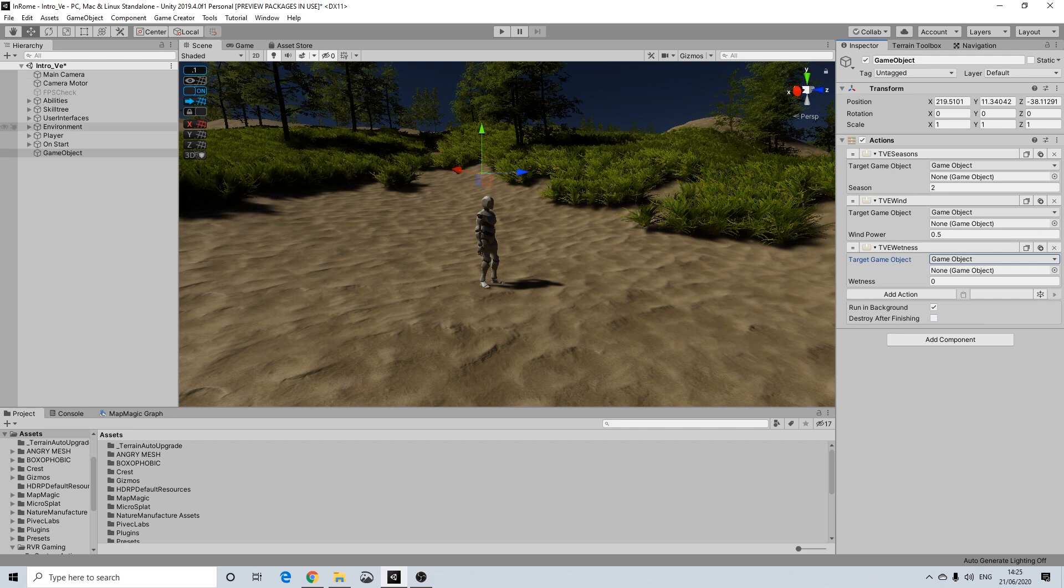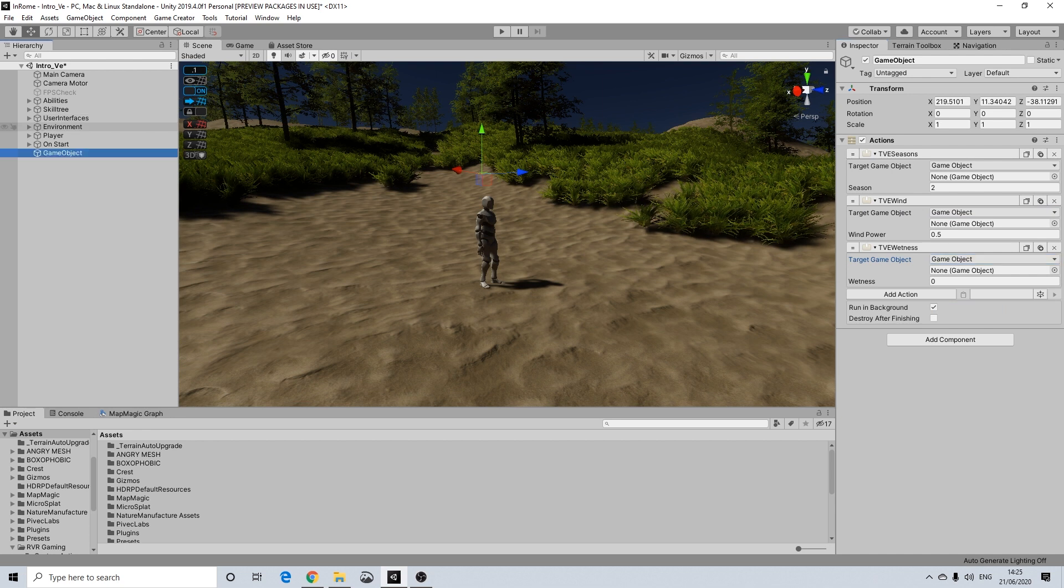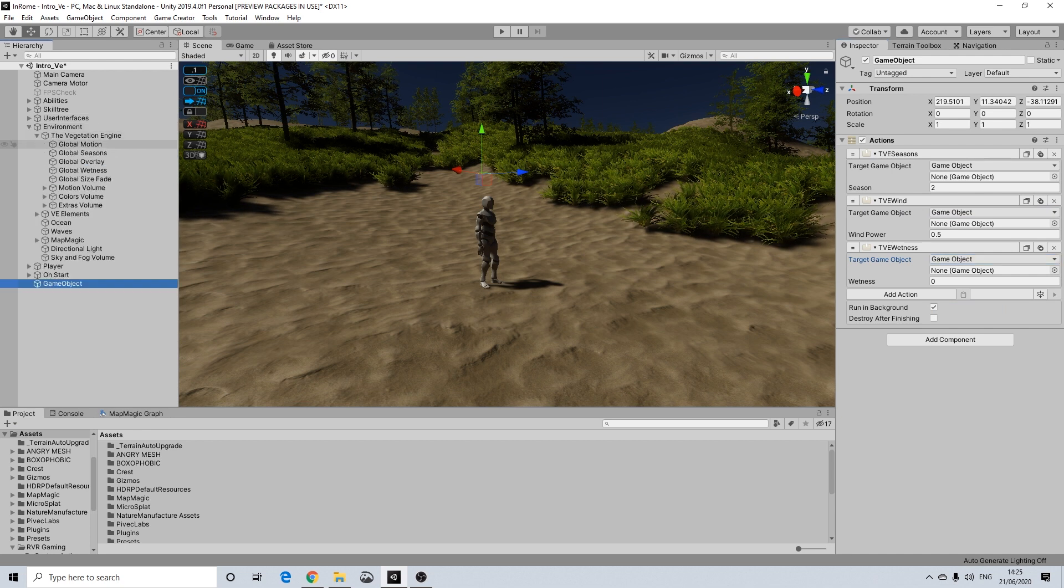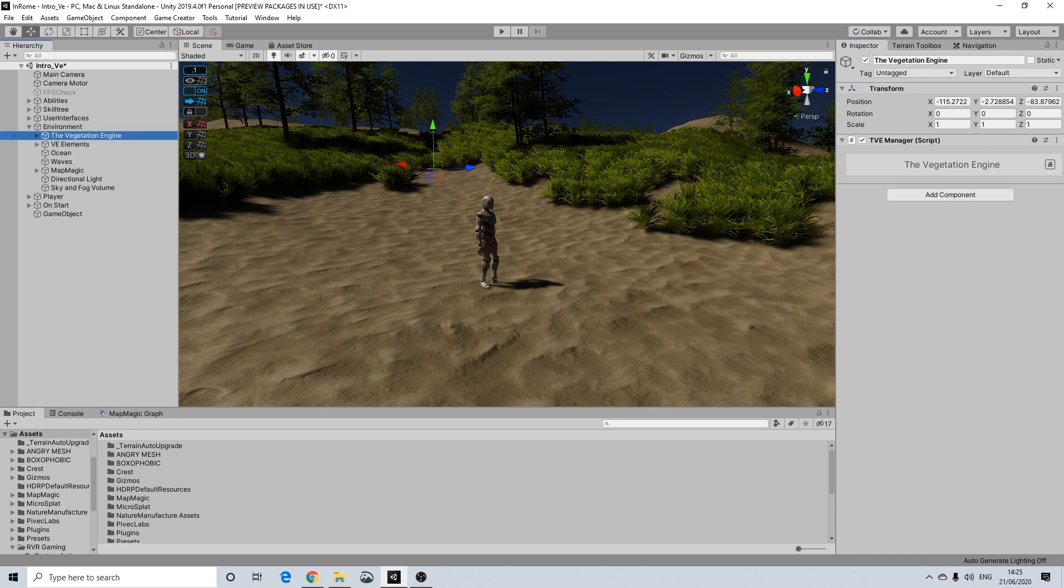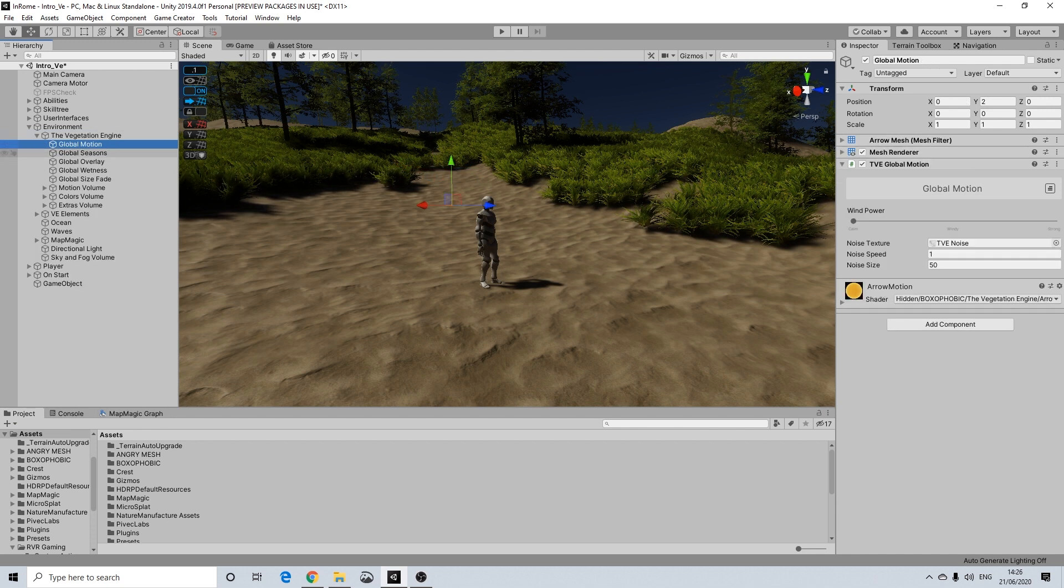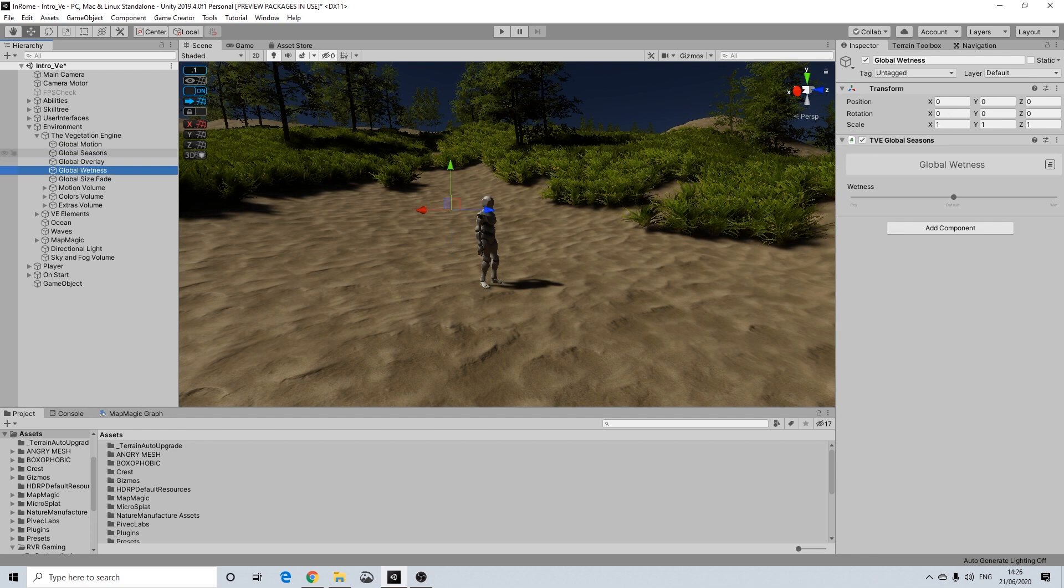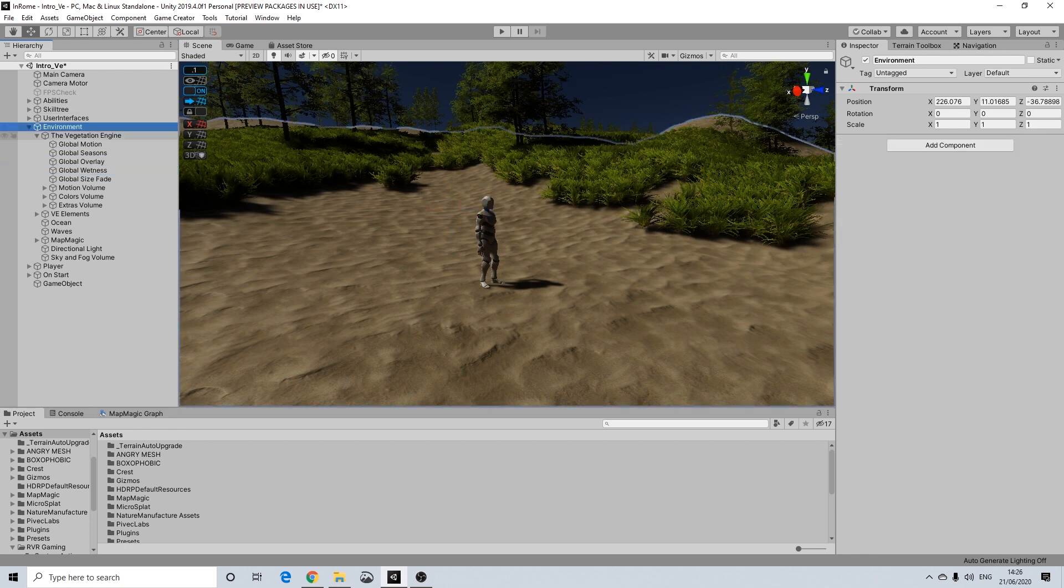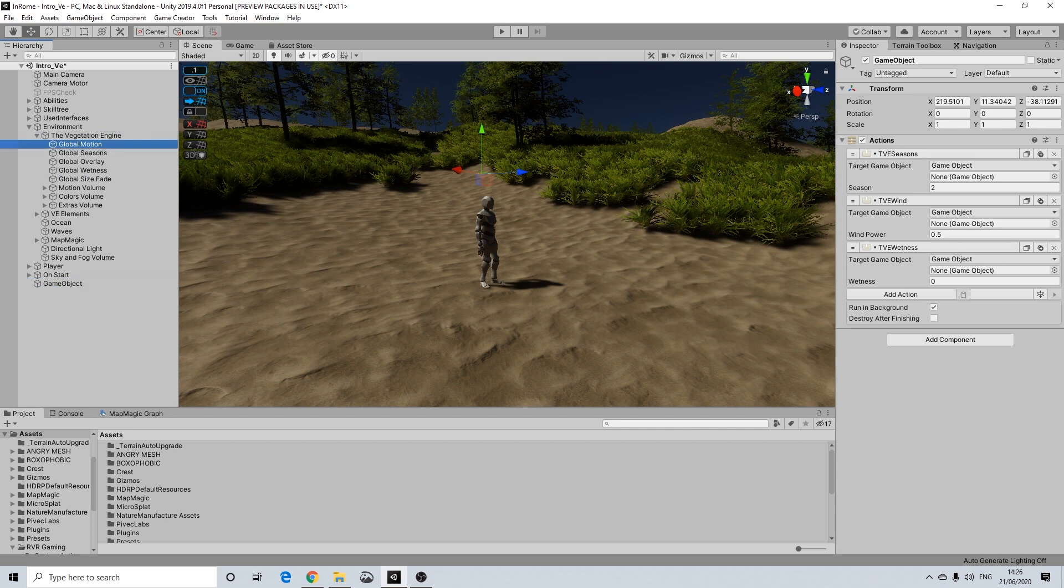Now if you've got the Vegetation Engine installed you will have this in your hierarchy. It's called the Vegetation Engine and you will have Global Motion, Seasons, Overlay, Wetness, and all you really need to do here is just drag this in.